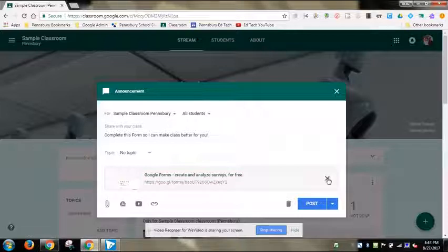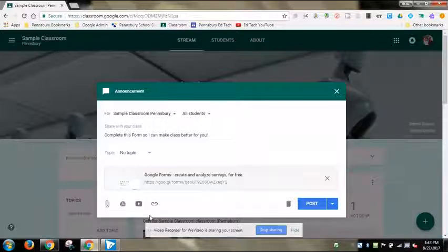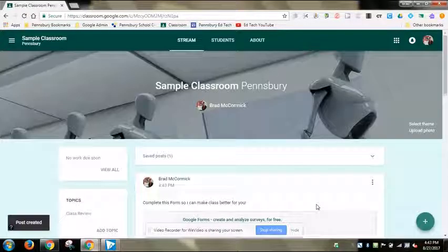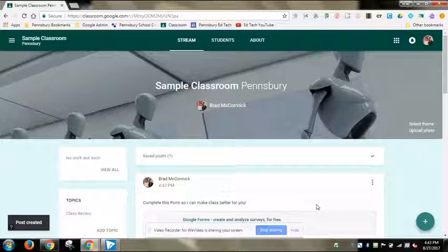I can choose or create a topic right from here, and it already has the exact form attached. I can delete this attachment if I want, or pull in new attachments — for example, if I've updated the form. But if it's essentially the same as last year, all I have to do is hit post.